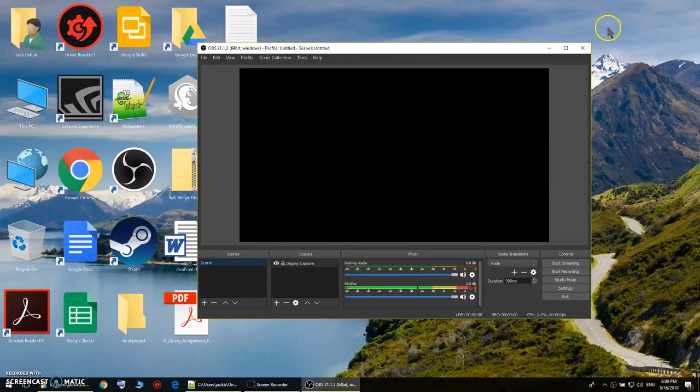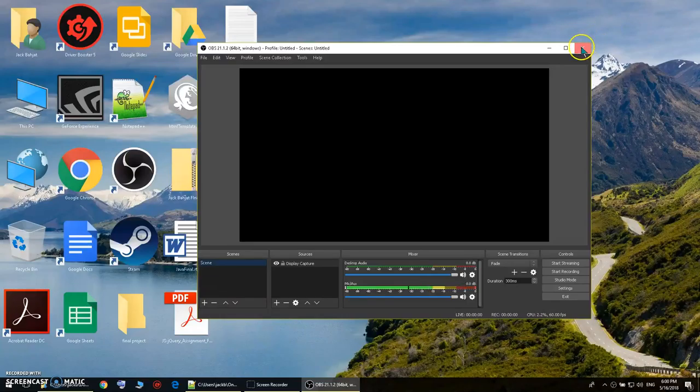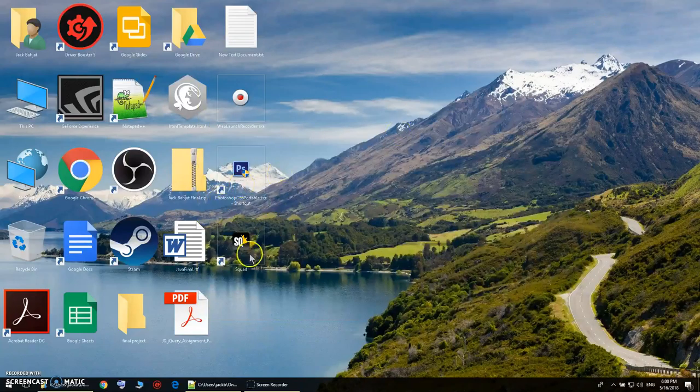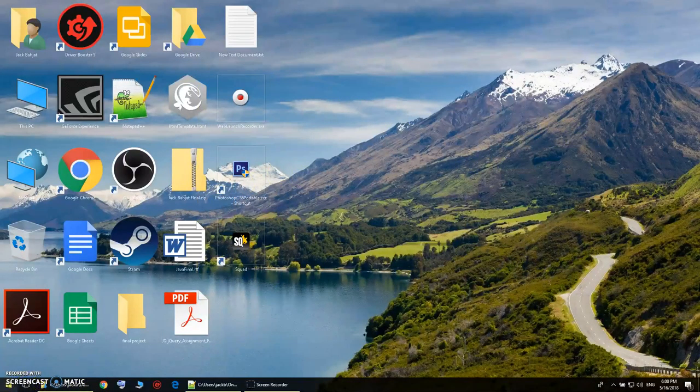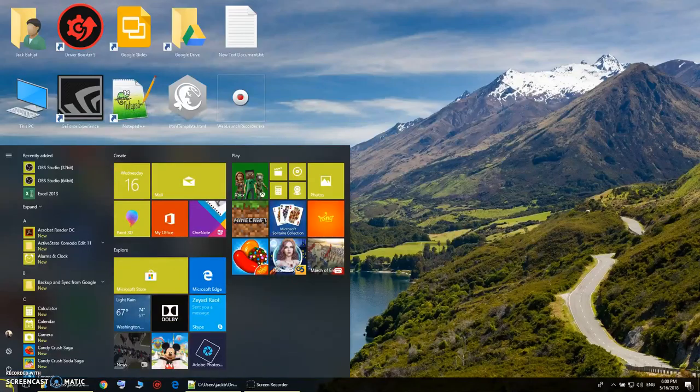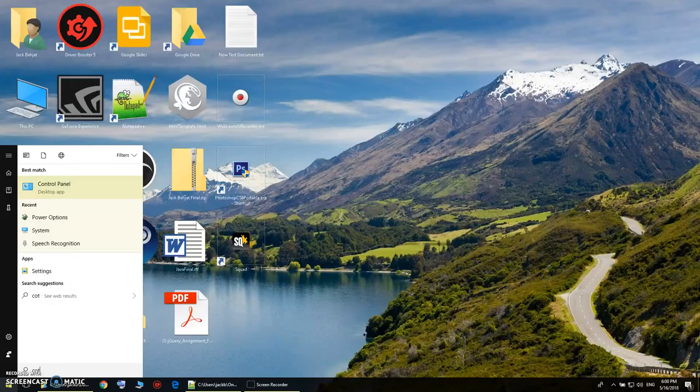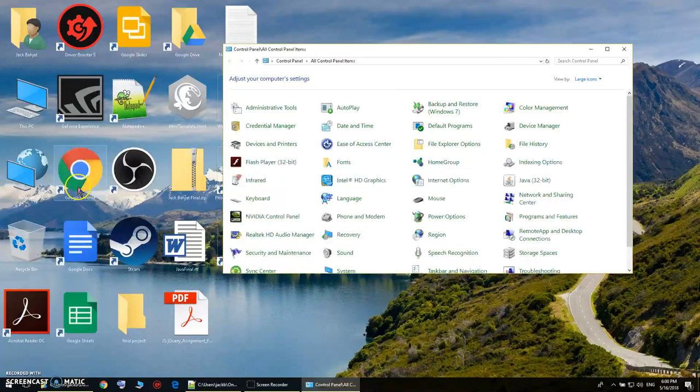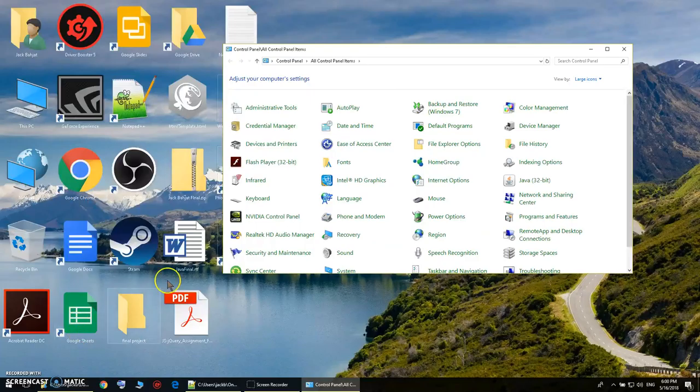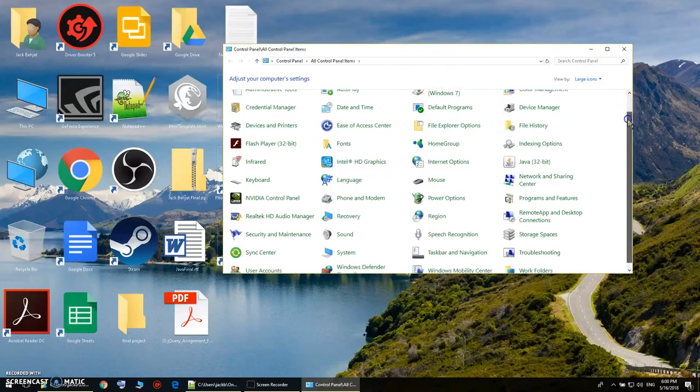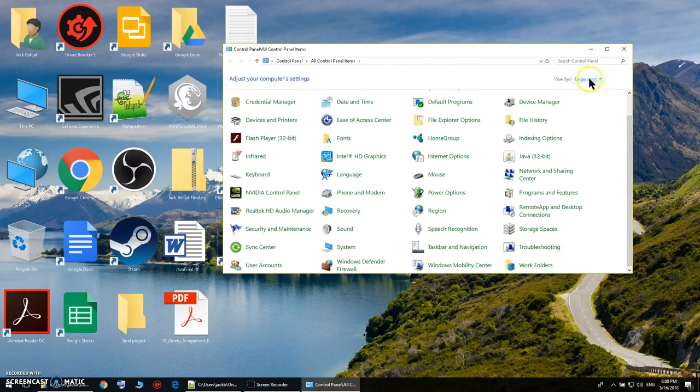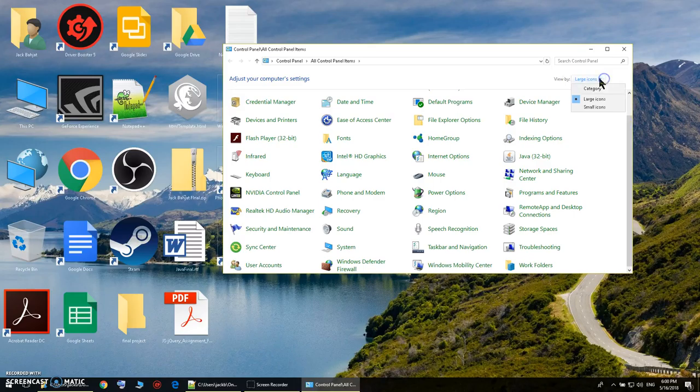All you have to do is just close the OBS and click on Start and type in Control Panel. Just click on Control Panel.